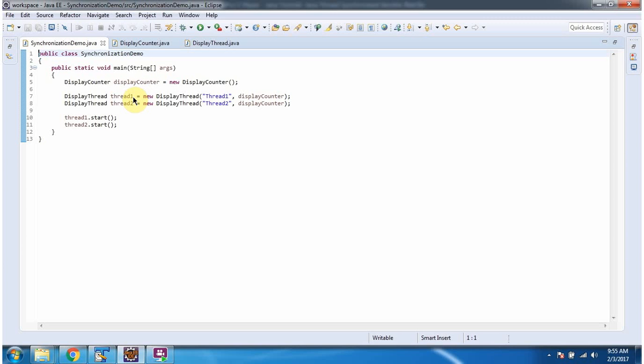Then I have created thread1 object and thread2 object. Then I am starting thread1 and thread2.